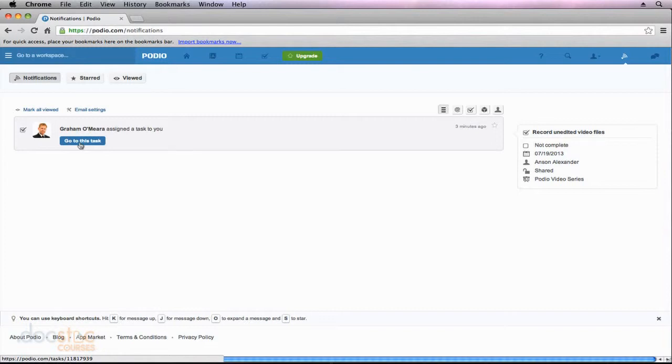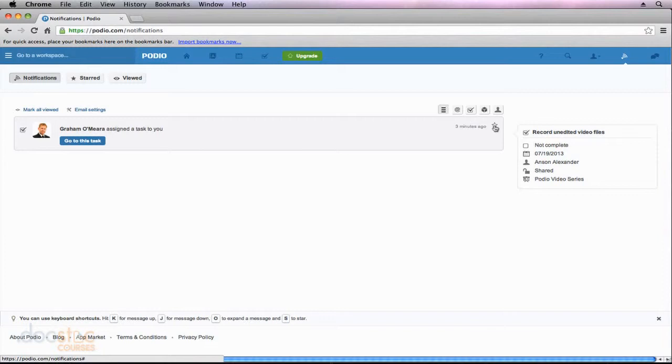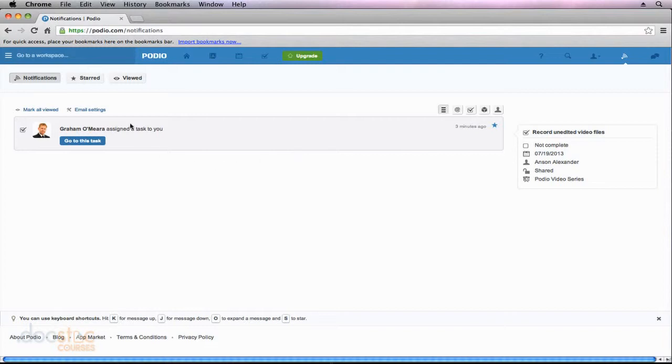Now at the same time, before I do that, I could star this task which is kind of a way of marking it to make it easier to find later on. So I could click the star, it turns blue, and if I wanted to find that task later on I could just click on the starred area.